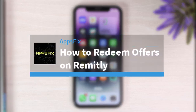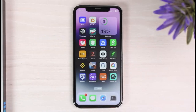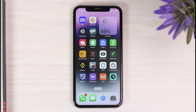How to redeem offers on Remitly. Hey everyone, welcome back to another tutorial video. In today's video, I'll show you how you can redeem offers or offer codes on Remitly.